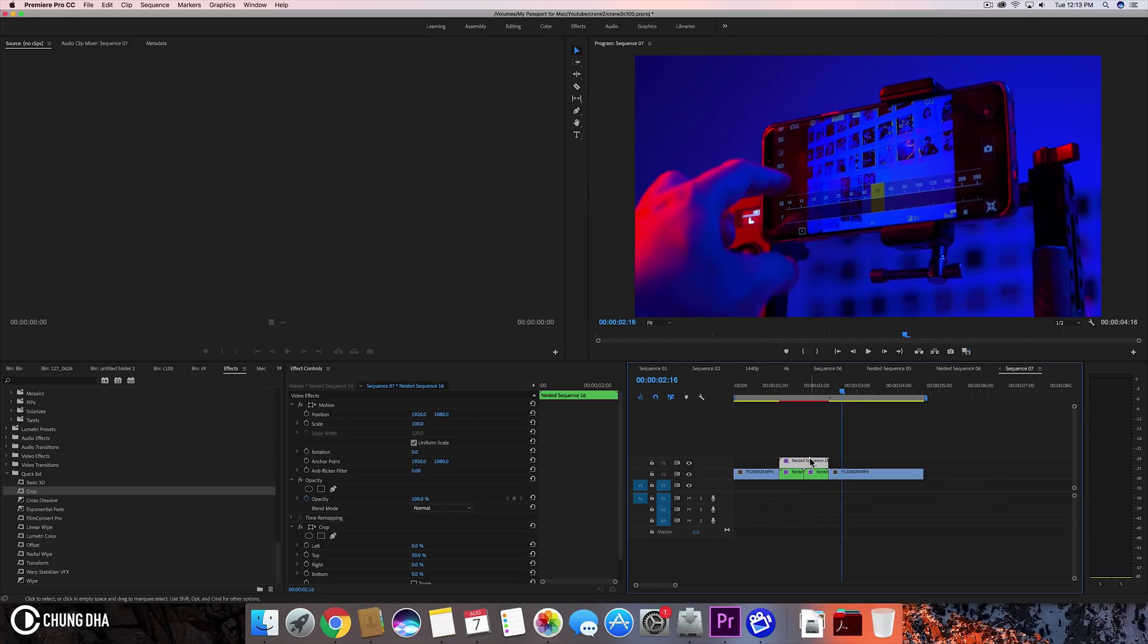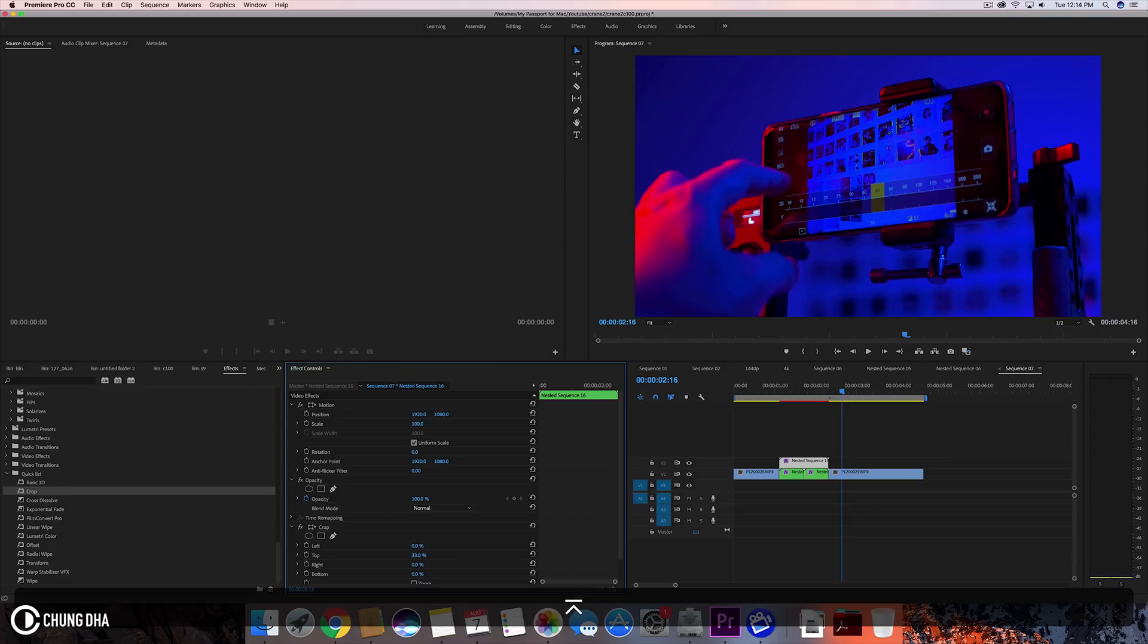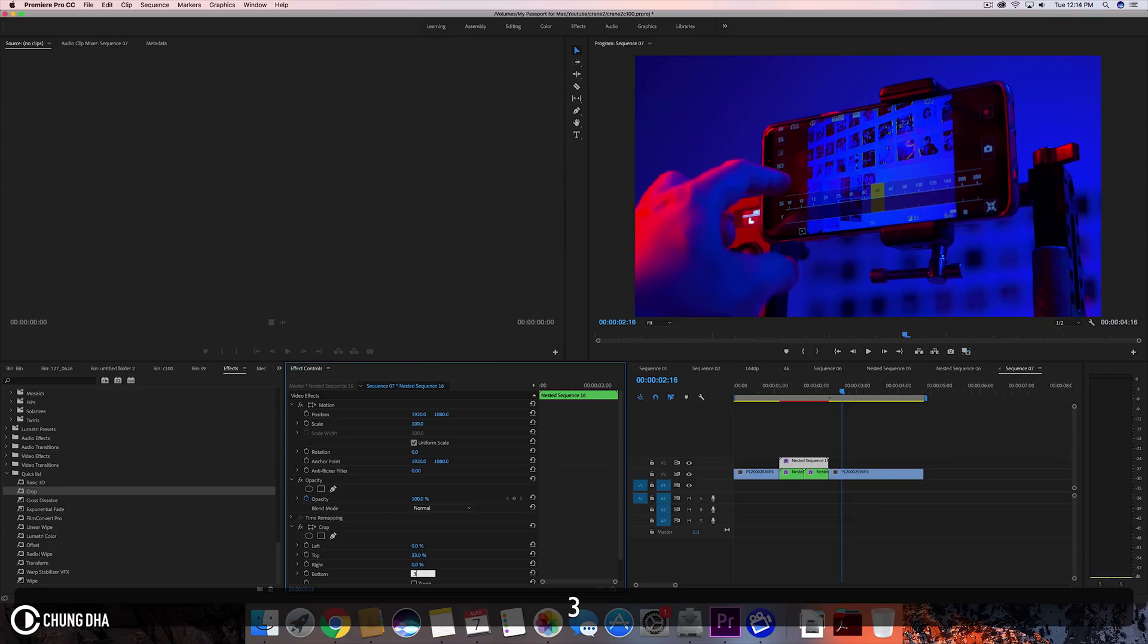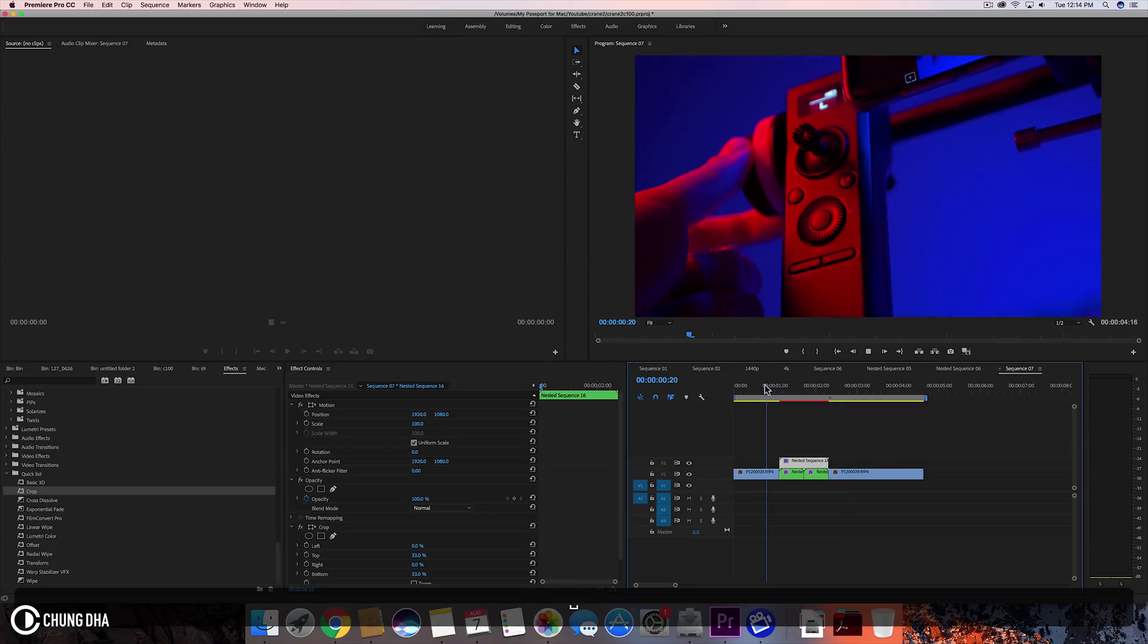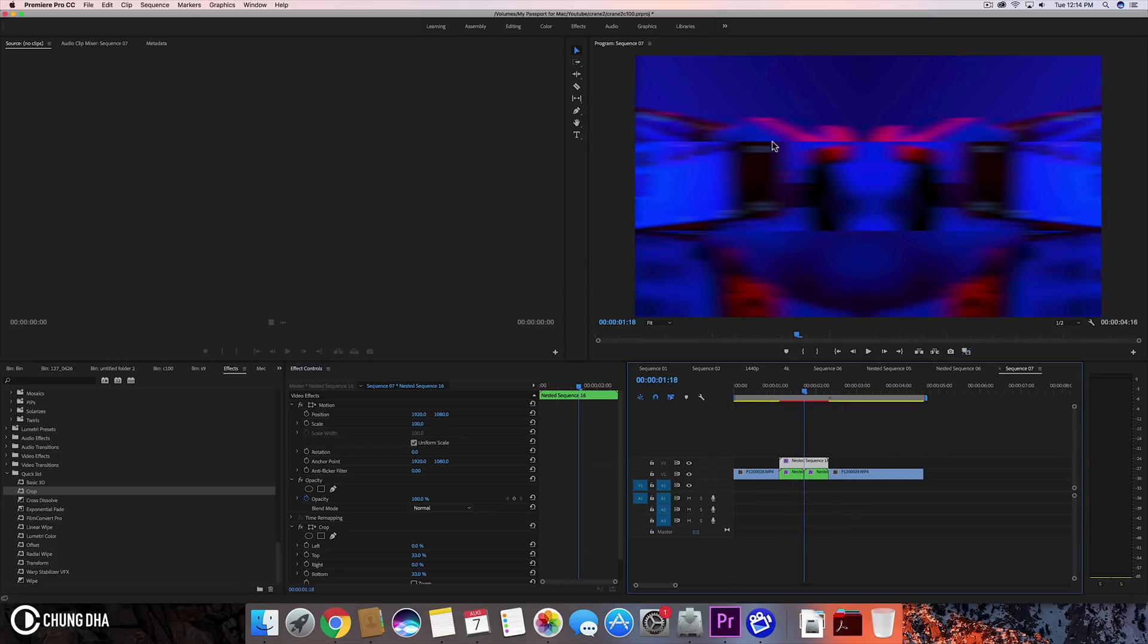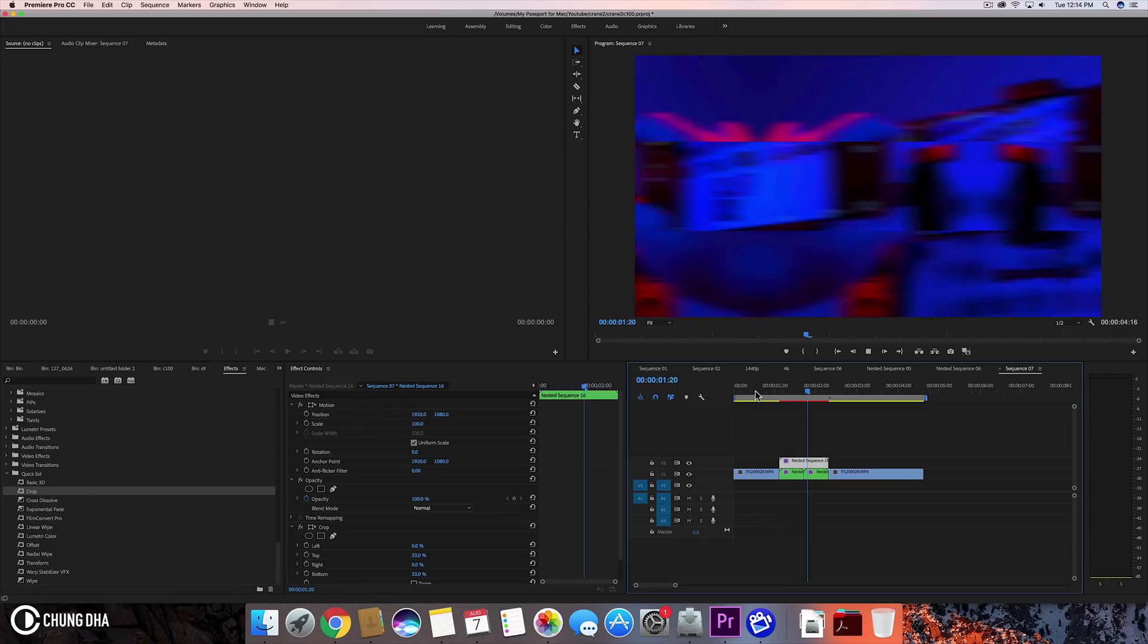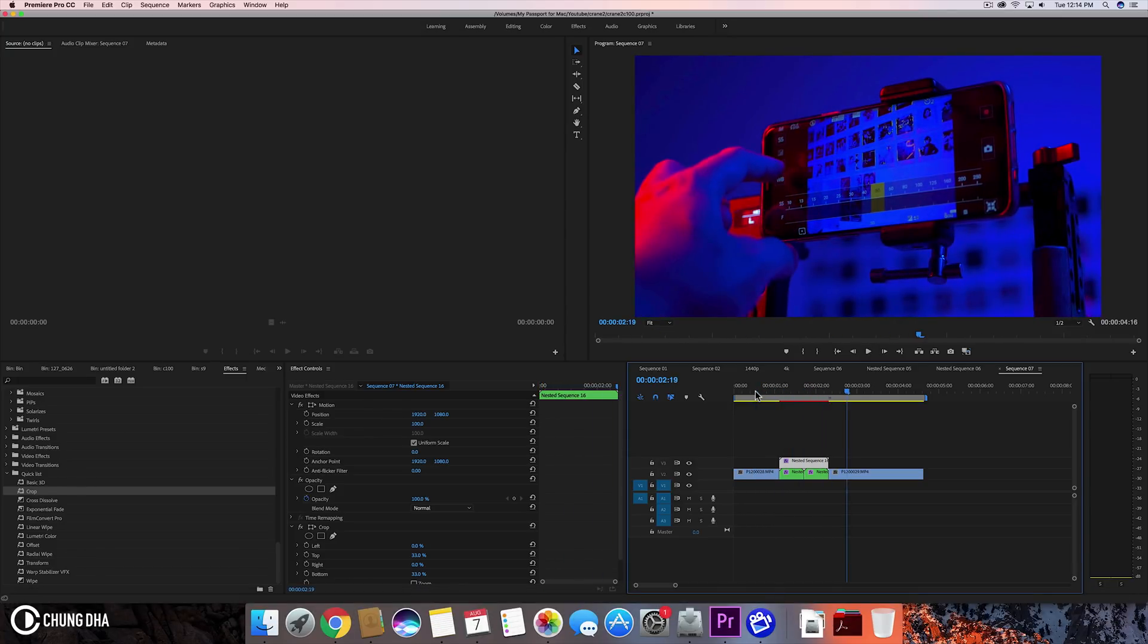But also instead of just splitting it straight in the middle we can do a one third split. So from the top 33% and from the bottom 33%. Now we can see the middle here we have like a line. So this is also quite an interesting transition.